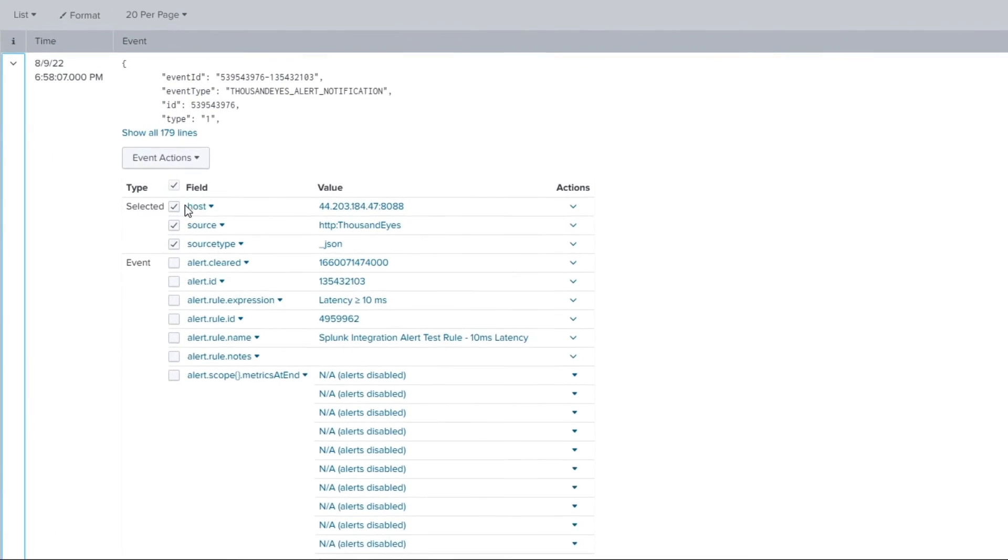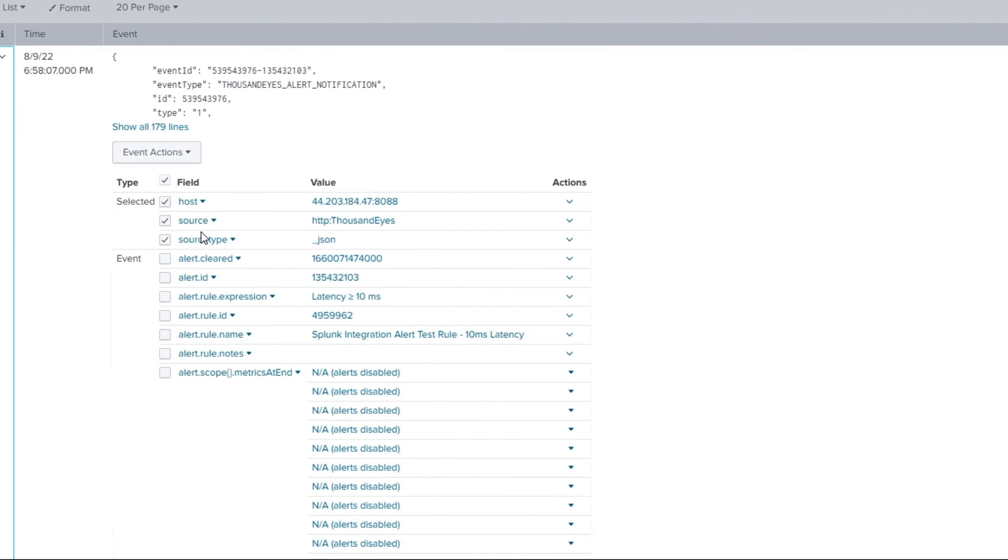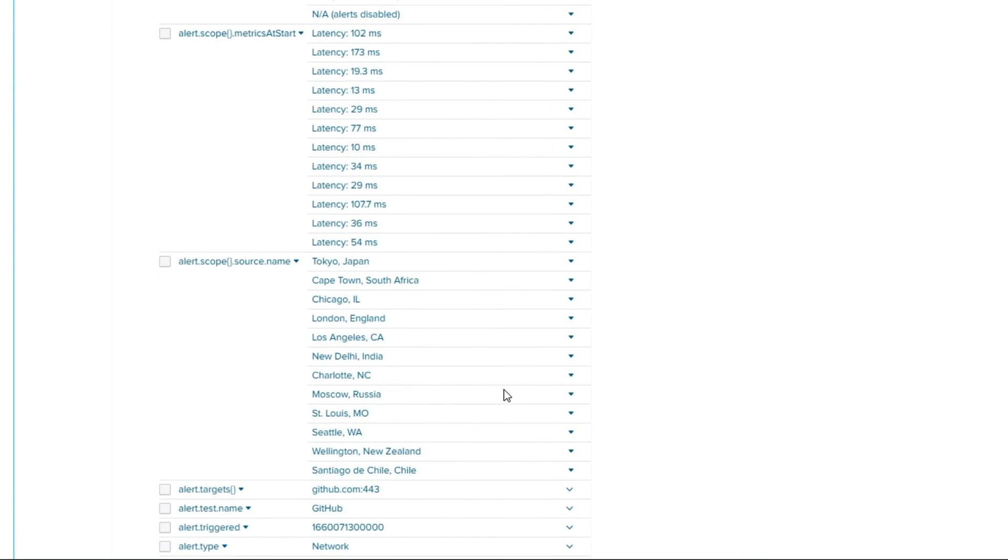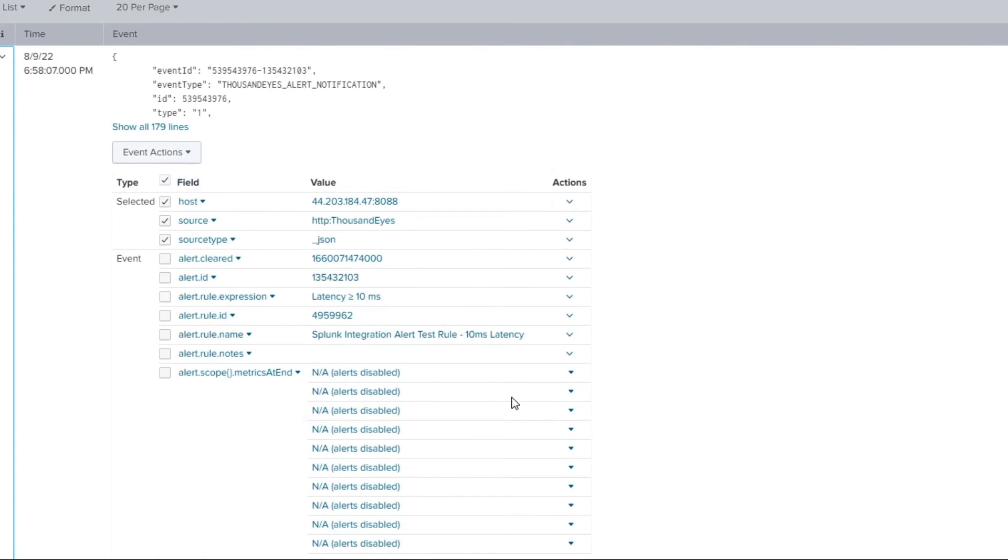Now, you'll note here, these are all of those variable fields that were populated in that template that I showed you as part of the payload body.